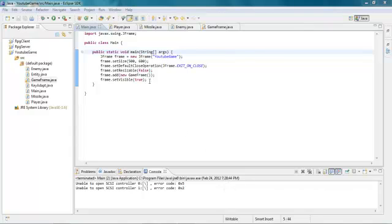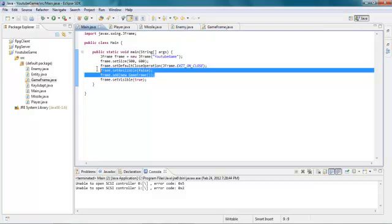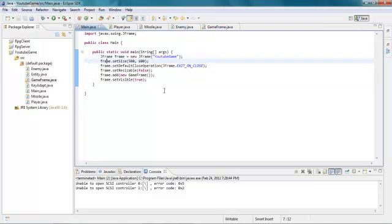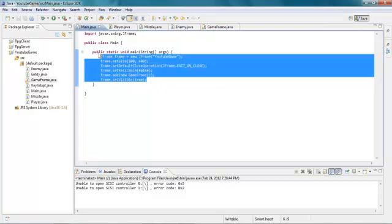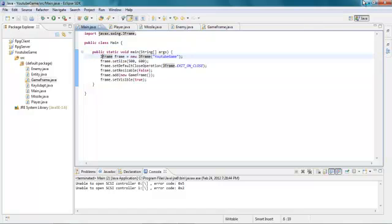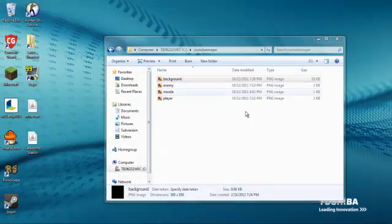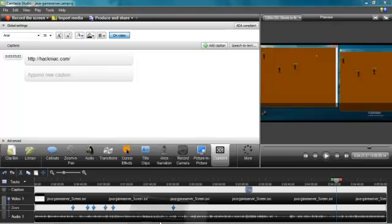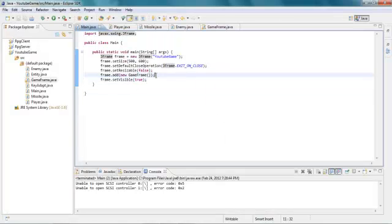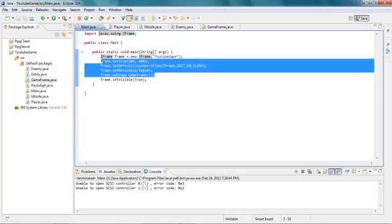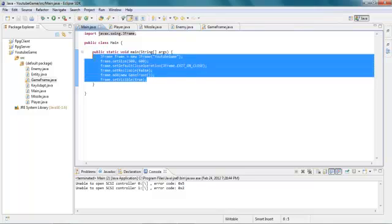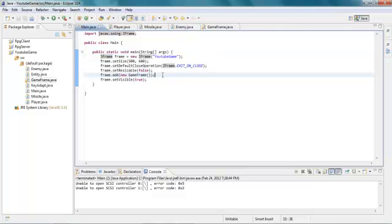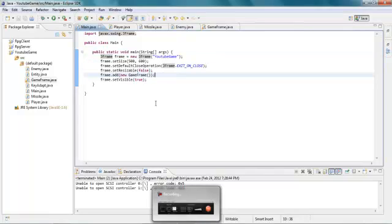Hey guys, Baseball435 here and I'm back with the next Java game tutorial finally. I haven't been doing these because my computer crashed and I had to redo everything and get all this stuff back, but I happily got it back and I'm going to start redoing it now. I lost the pictures, but I think I have the same exact ones that you guys had from last time.